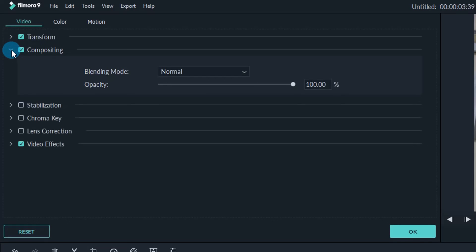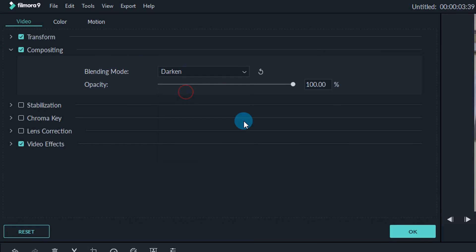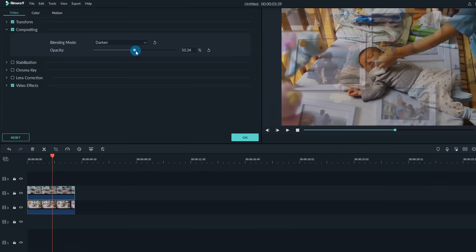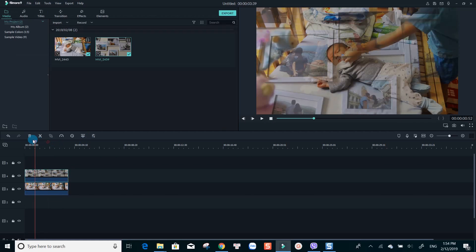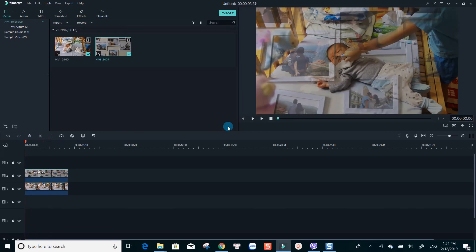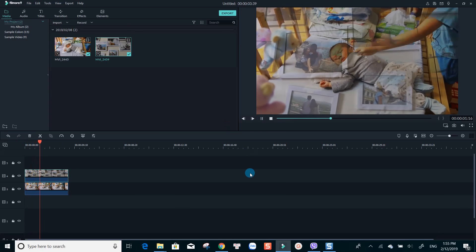There are different overlay options to use here. Check it out yourself and choose what you need. The opacity line is used for adjusting the overlay ratio of your clips. Let's see how it looks like.